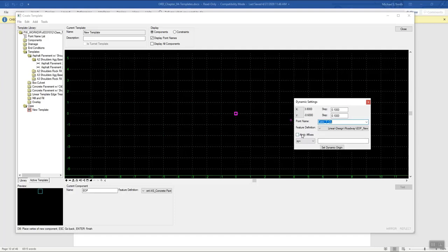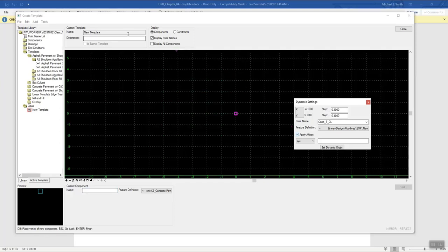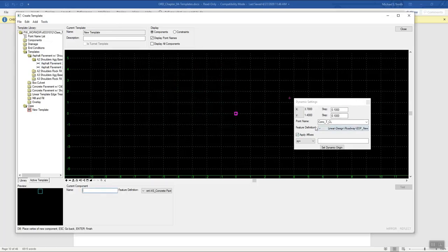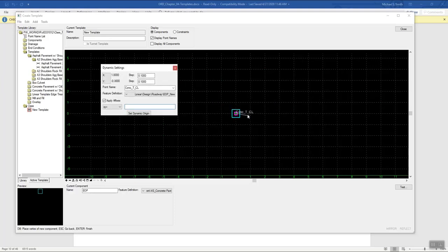To apply affixes for right and left, go to Tools, then Options, and in apply affixes turn that on and set what you want — LT underscore and RT underscore. Click OK and double check in Options that it stayed. Now I'll name the component, and in the XY field I'll key in 0,0 and press Enter. Once you enter that, it will start your line work at that location.